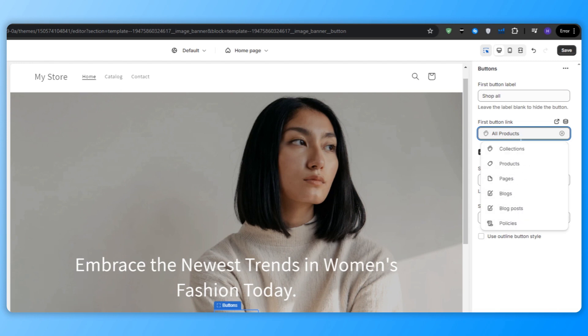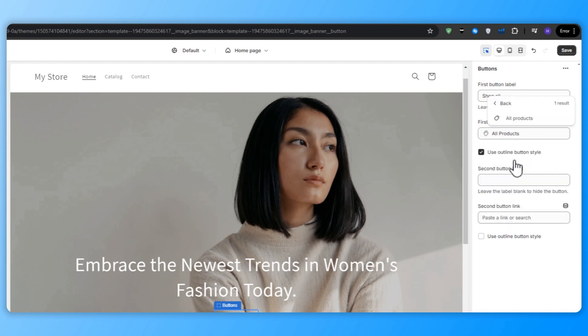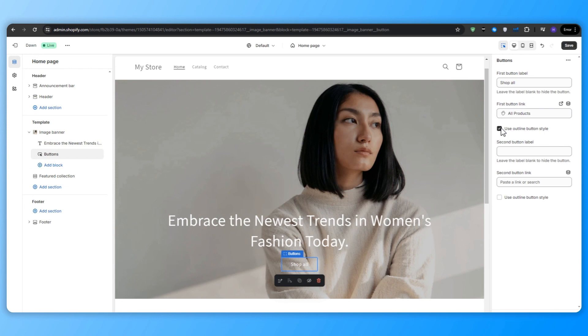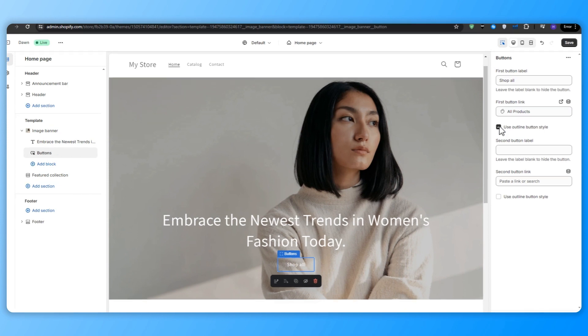And you can do that by clicking on the button itself. And then looking at the right side menu, there's the first button link. From here, you can make any button link to any page that you want. So for a button like buy now or shop now, maybe discover more about our store, you can link it to the all products page just like this.